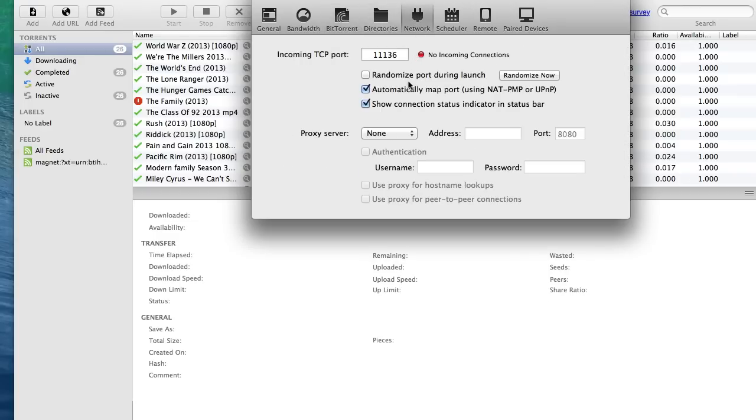And here's the most important one. Write in 1,1,1,3,6. Let me repeat that. 1,1,1,3,6.